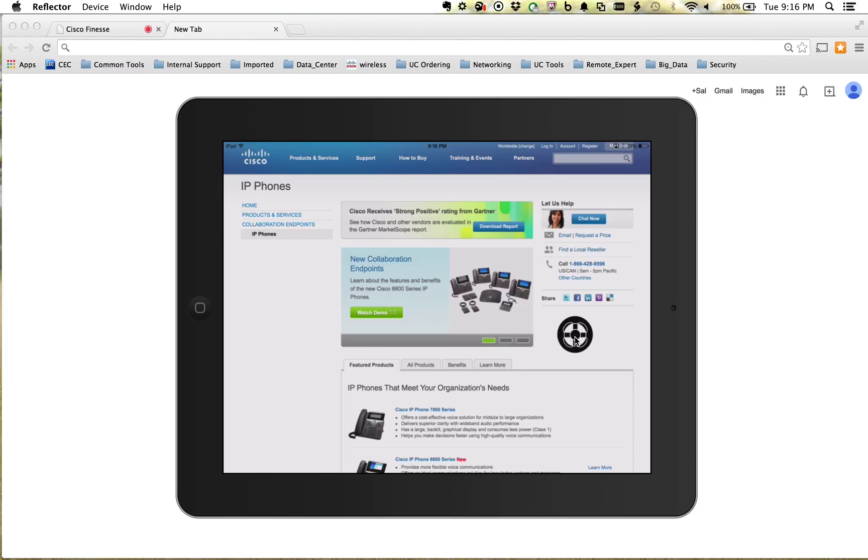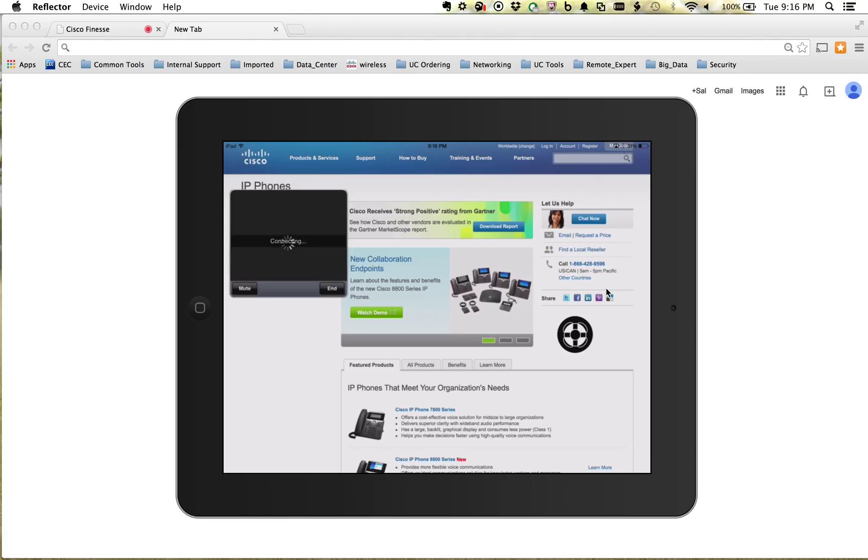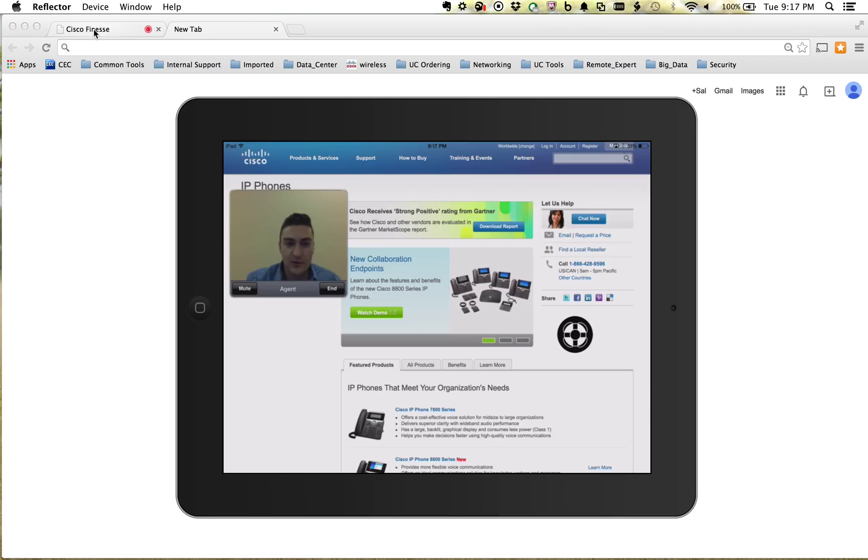So let's contact a live video agent. My user here is going to go ahead and push that. And it's going to connect them to a remote advisor. So they should be connected. And you can see that the remote advisor popped up on their screen, and it's actually me.